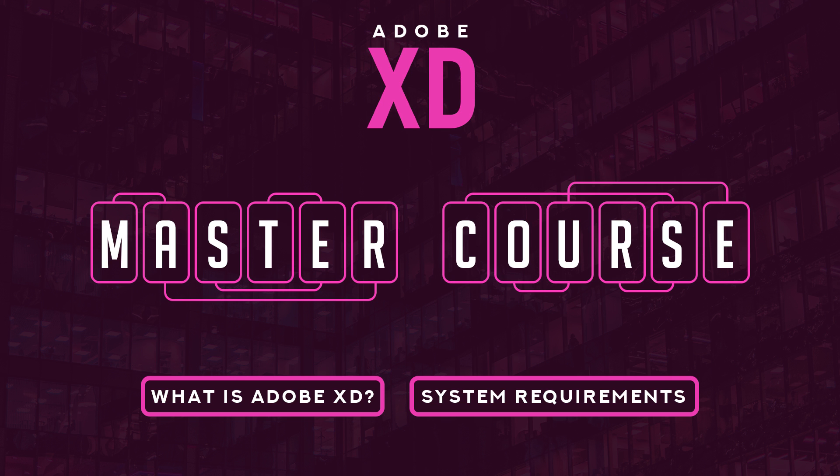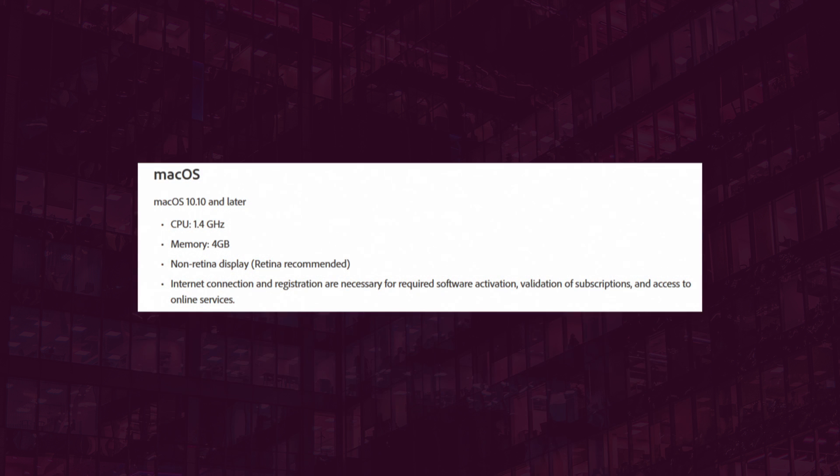Now let's talk about system requirements for Adobe XD. Adobe XD runs on Mac as well as Windows. For Mac, you're going to need version 10.10 or later - that's the most basic requirement. There are also other advanced system requirements. If you'd like to know more, I'll put a link down below in the description where you can check if your system is compatible.